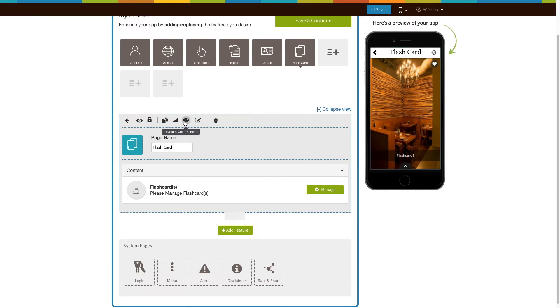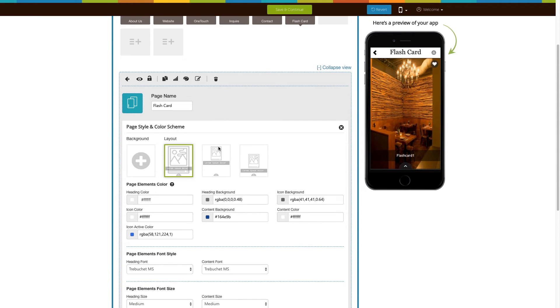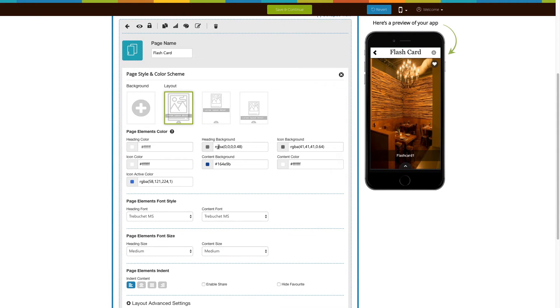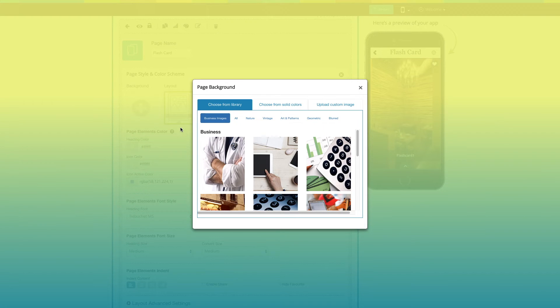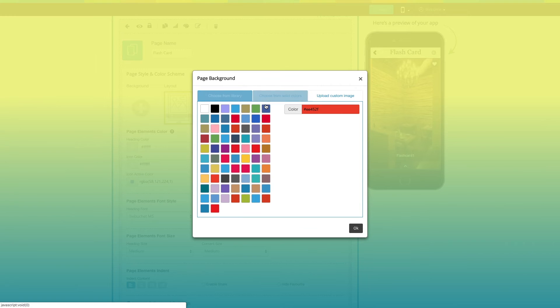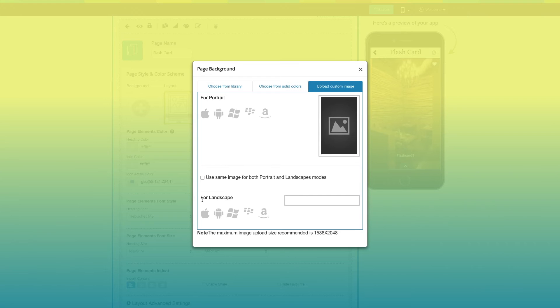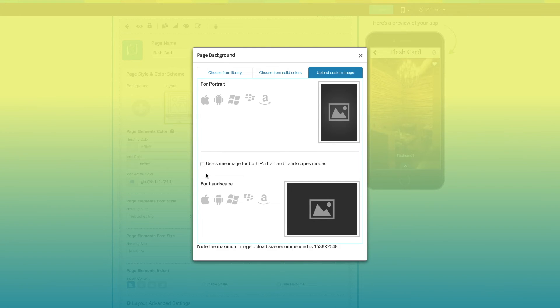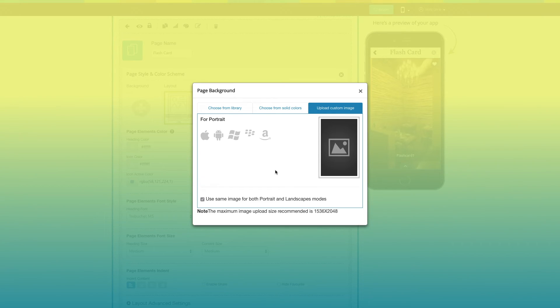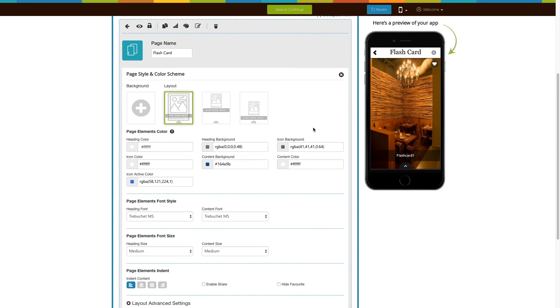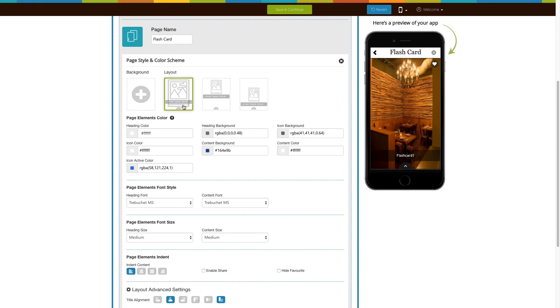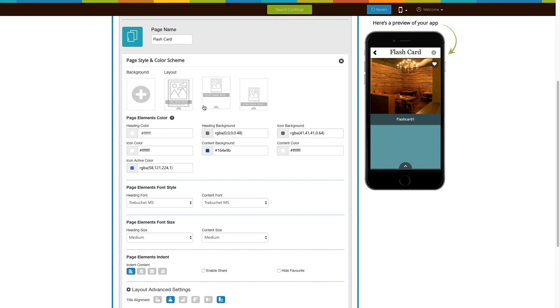Now let's move to page style and color scheme. From here you can change the page background. If you want, you can select a background image from our library, upload your own custom image, or choose a solid color for your background image. You can even change the page layout from here.